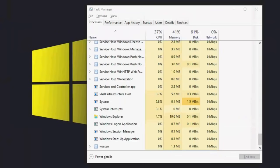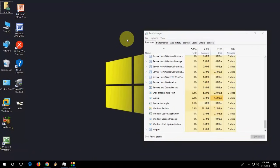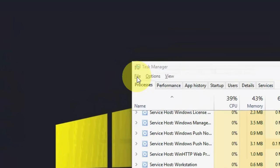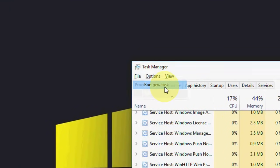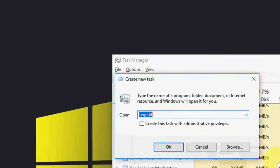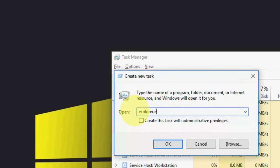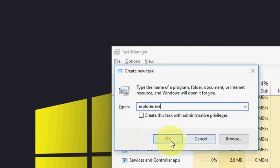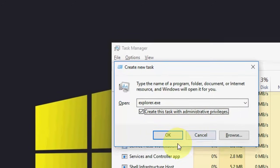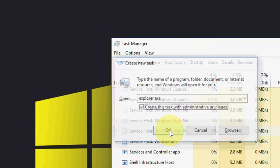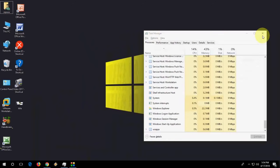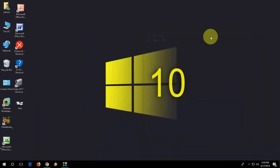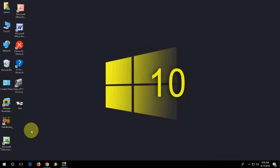After restart, you need to click on the File option here and click on Run New Task. Click here and type explorer.exe, then check create this task with the admission privilege and click OK. This is the first method. After this, try to use your PC.